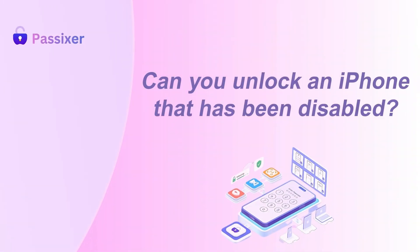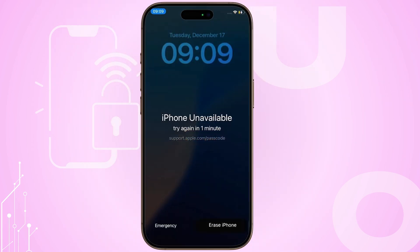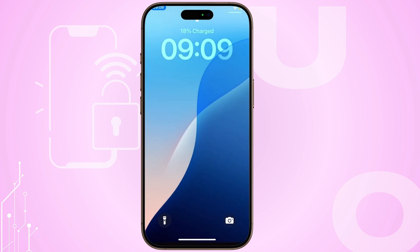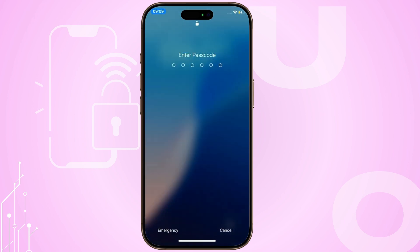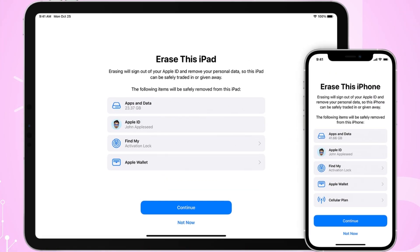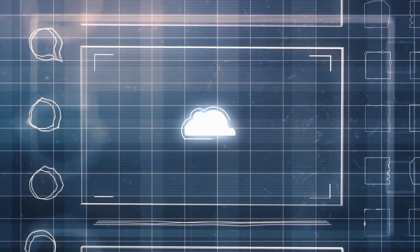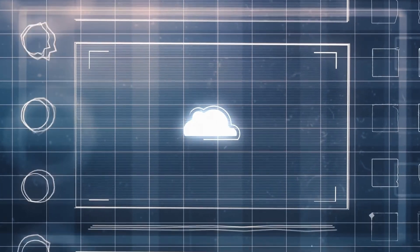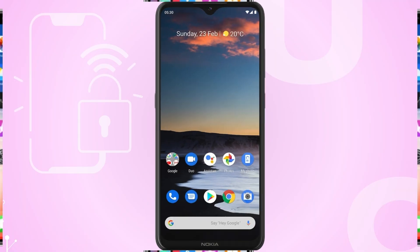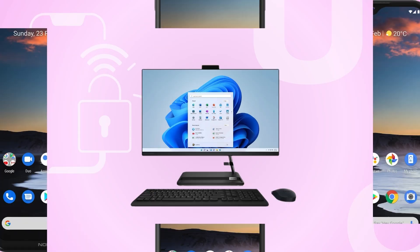Can you unlock an iPhone that has been disabled? Yes, you can unlock a disabled iPhone. When an iPhone is disabled, it means that the device has been locked due to multiple incorrect passcode attempts. To unlock it, you will need to erase the device and restore it from a backup. This can be done using various methods, including another iPhone, an Android phone, or a computer.